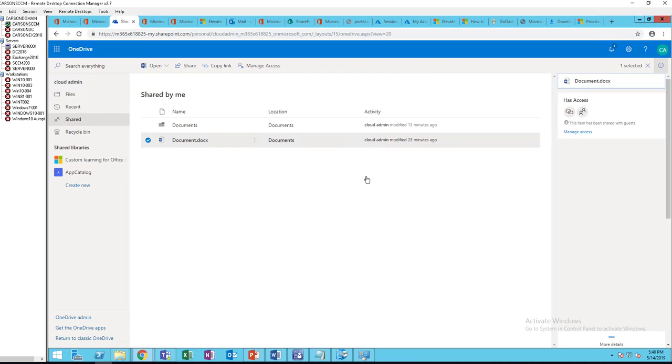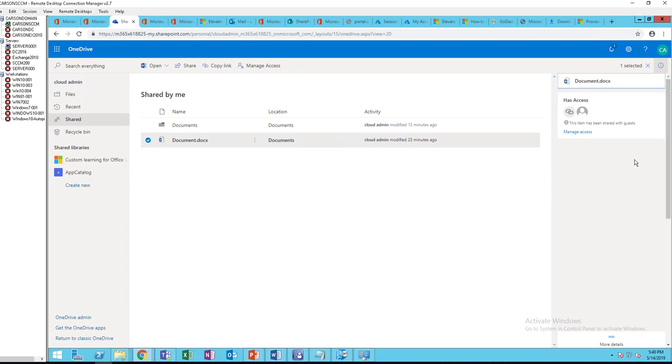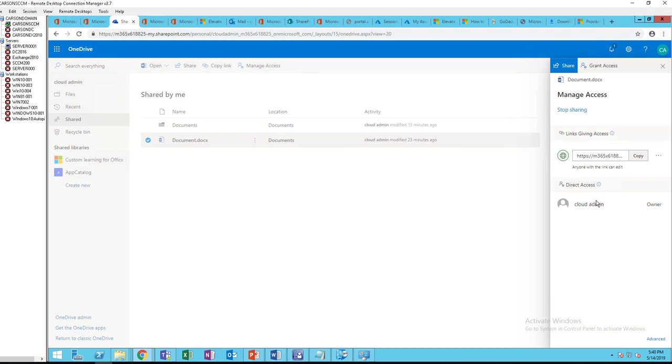Click on See Details. So the item has guest access. You can manage this access by clicking on Manage here. Click on Share. If you want to stop sharing, all you have to do is just click on Stop Sharing.